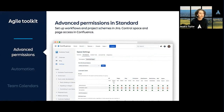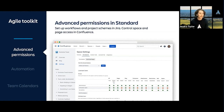Advanced permissions in JIRA Software Standard limits who can set up workflows and project schemes. In Confluence Standard, space and page permissions allow you to work on documentation privately with individuals or small groups while it's in progress. This allows you to vet your plans and get buy-in with a small team before sharing it out with everyone.